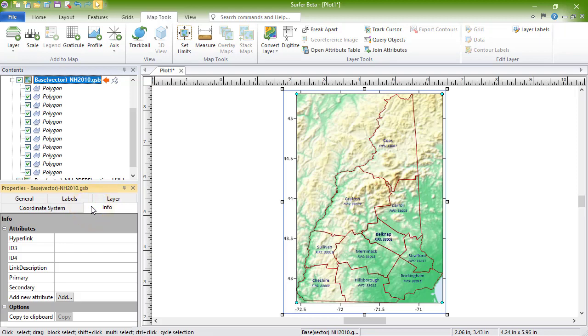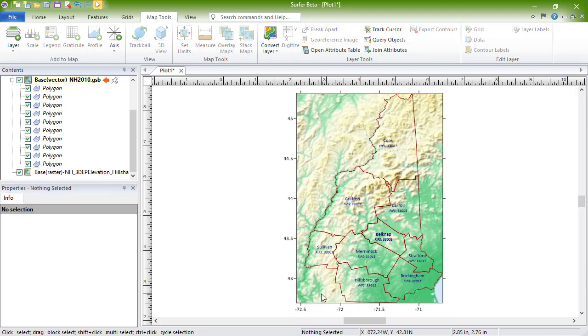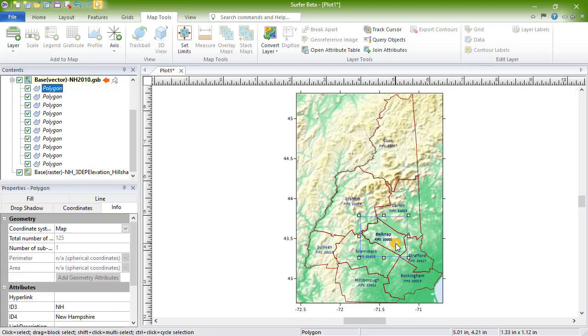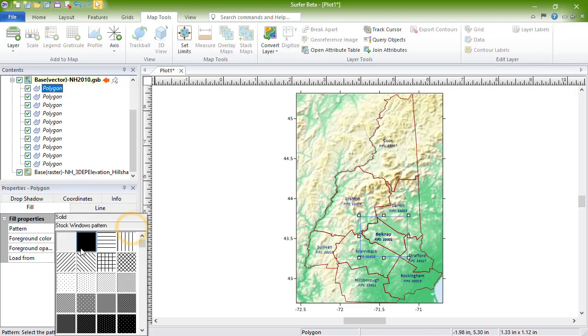An object can be deleted from the base layer by selecting it and pressing Delete on your keyboard. The properties of an individual object within the basemap layer can be edited by selecting the object, and then editing the properties on the appropriate page of the properties window.